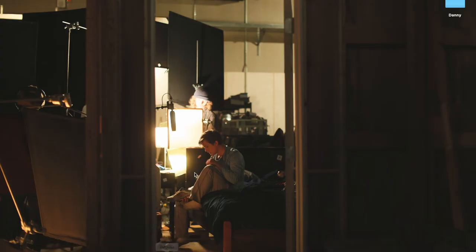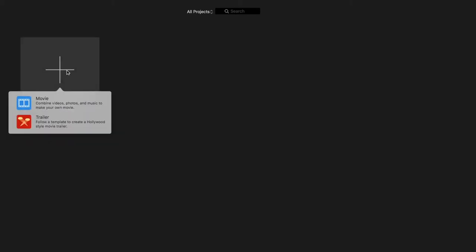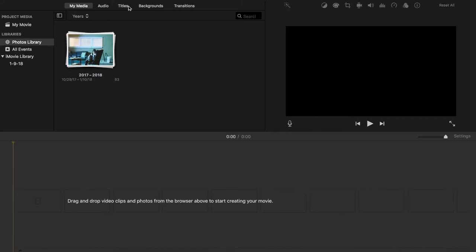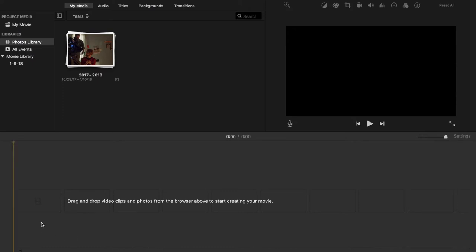So you're going to open up your iMovie and create a new project. I'm going to create a movie, and already you've got your timeline here. You're going to drag your clips into this section up here, and then once they're put in there, you're going to drag them into your timeline, and this is what's going to be playing.